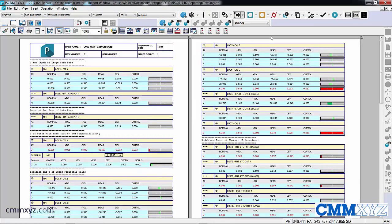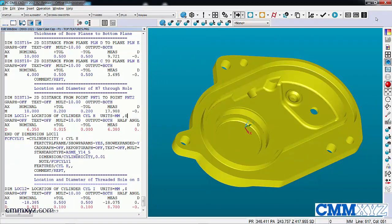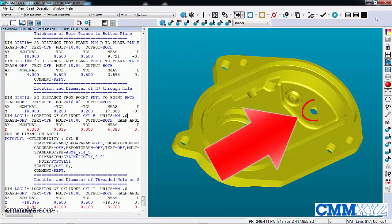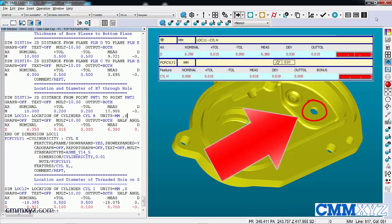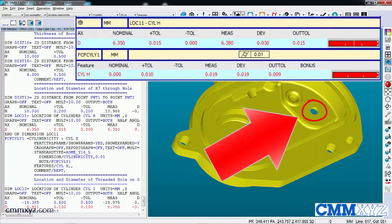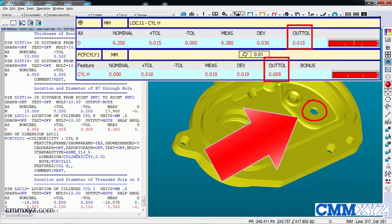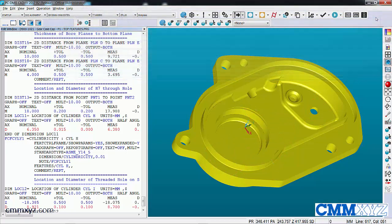So what I want to do is show you how to create your own custom report. Looking at this part, there's one hole you can see there that's out of tolerance. So I just wanted to do a quick one-off custom report highlighting that defect and adding my own notes to the report.